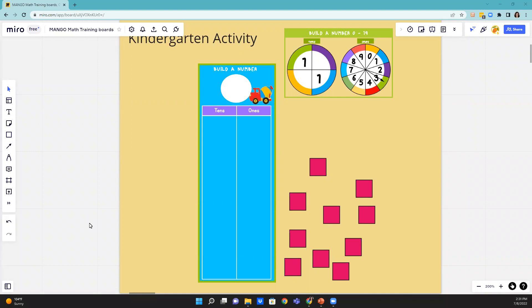Build a Number is getting students to understand the ones place and the tens place in a very simple fashion.